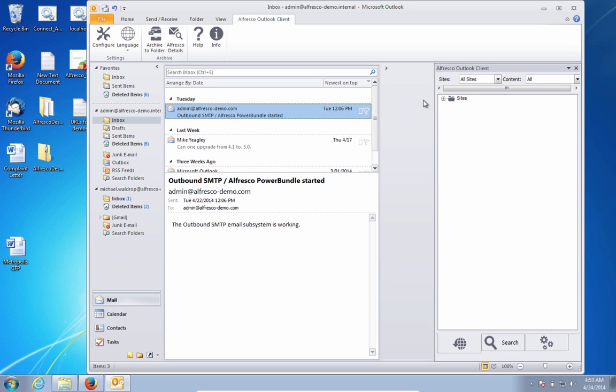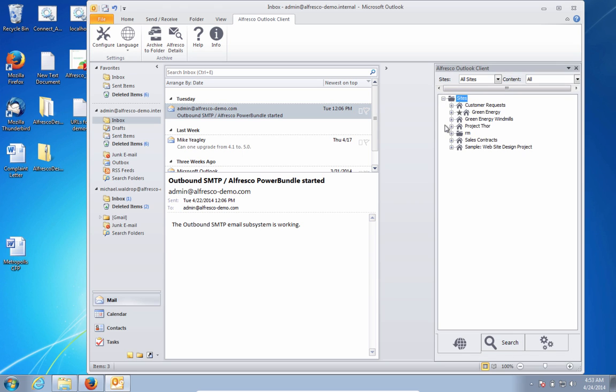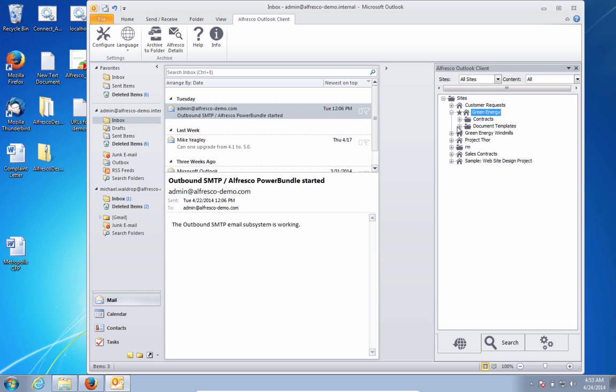As the bid manager, I want to send out a call for proposals for a new windmill project that I'm working on. In the Alfresco Outlook client, I can browse all of the content stored in the repository to find any relevant documents to be able to preview them and send them out in an email.